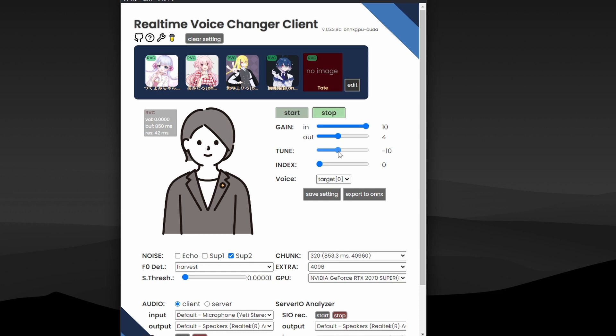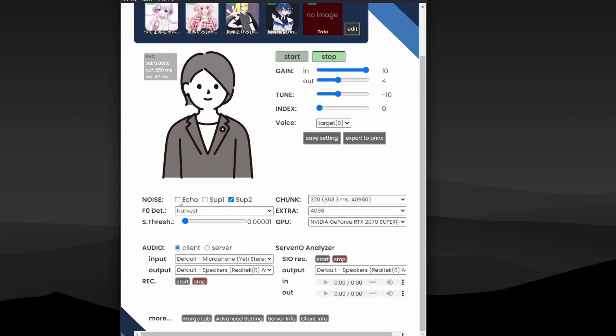If you're going male to female, increase it. If you're going female to male, then decrease the tune value.